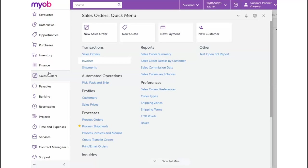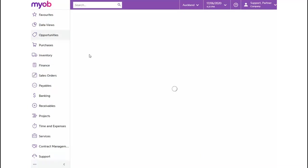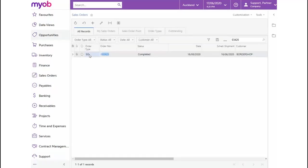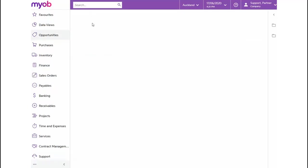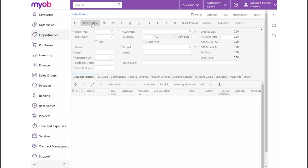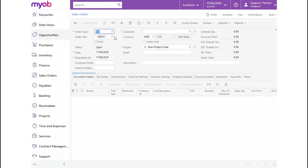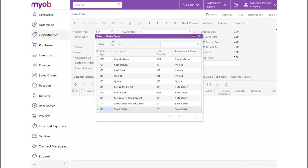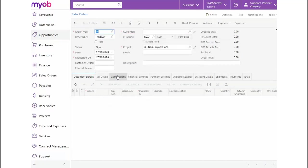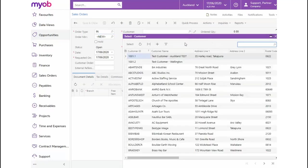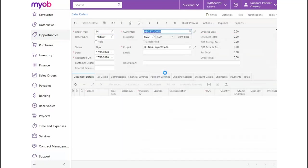Let's navigate from the Sales Order menu to Transactions, Sales Orders and click on the plus icon to add a new sales order. This time, we'll select the order type as IN Invoice from the drop-down list. Now, we can select our customer, enter a customer order number and a description.